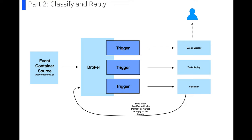It receives them and then it classifies them as small or large. It's really simple for now, but it's just to illustrate the concept. It then creates a reply event with the classified size, which it sends back out into the Knative eventing ecosystem. And then another service, which is our test display service, subscribes to our classification reply message, and it's just going to log it.